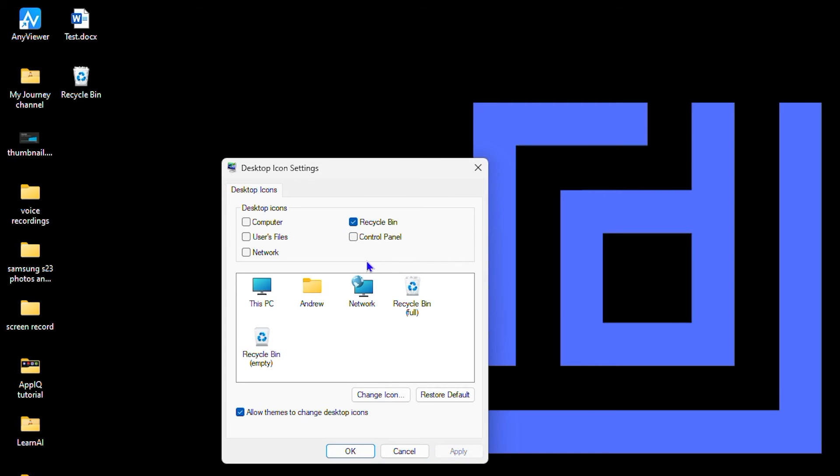So if you ever need to add the recycle bin here on your desktop or you don't want it, this is how you can simply find it by unchecking this box here—by going to the Desktop Icon Settings under Personalization to add it or remove it—and simply click Apply.